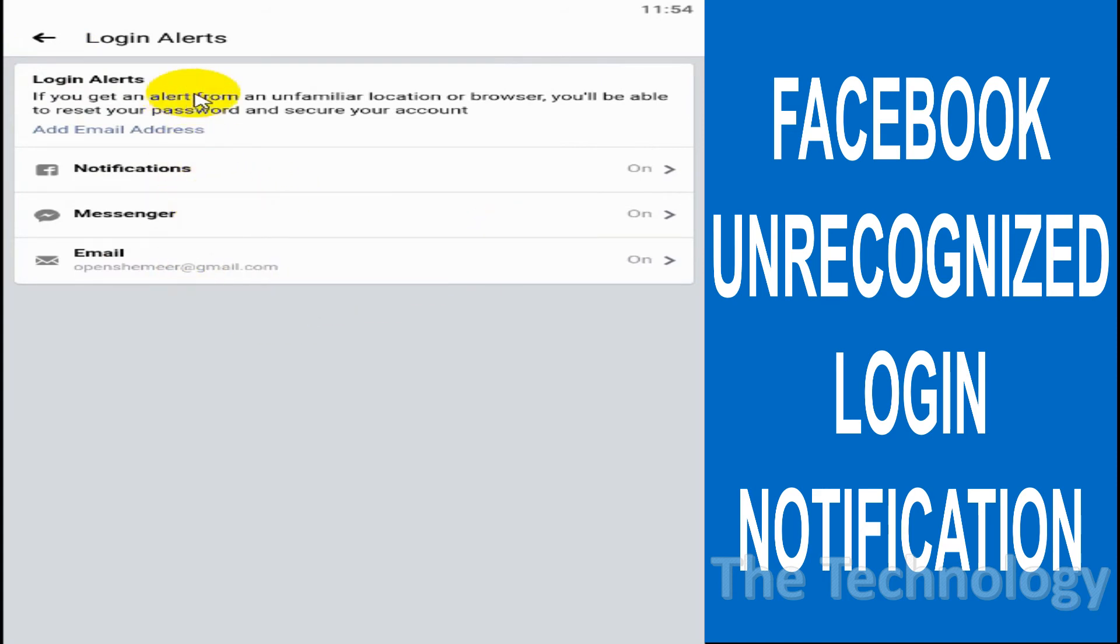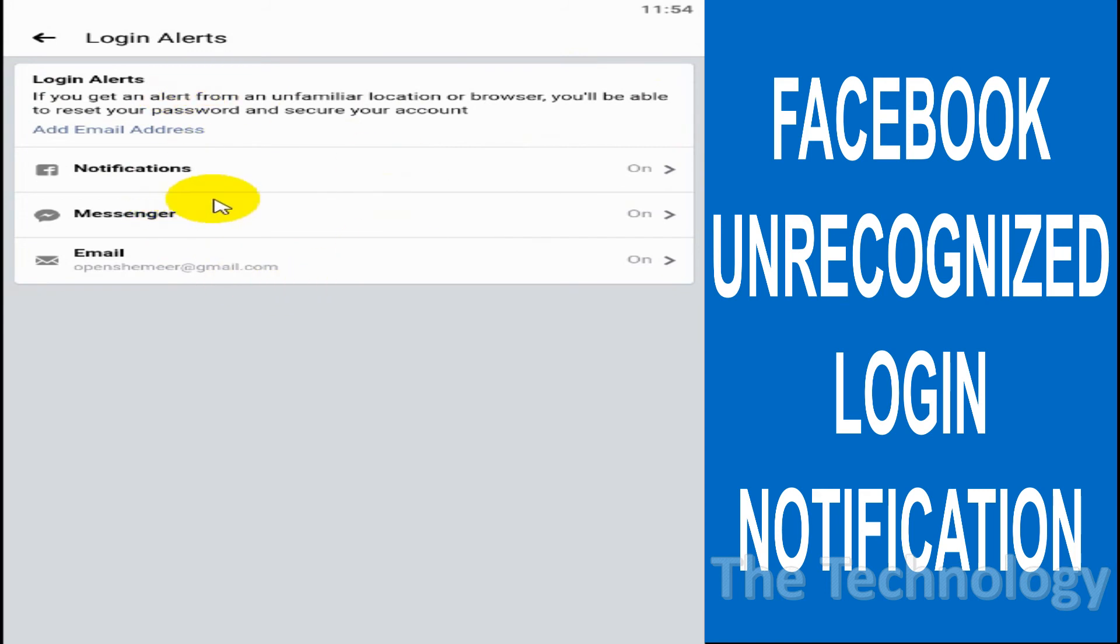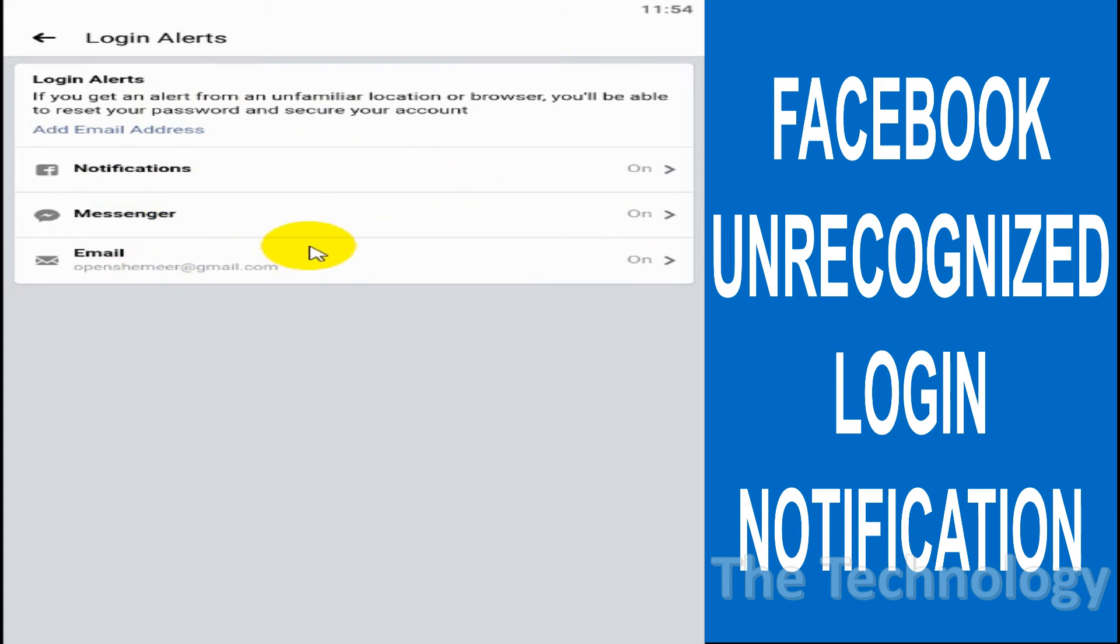Also email. So whenever someone is trying to log into your Facebook account from an unfamiliar location, browser, or device, you will get a notification through these three channels: Facebook app notification, Messenger, and email. So if